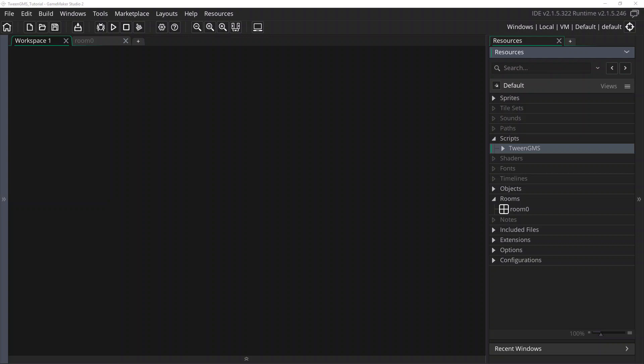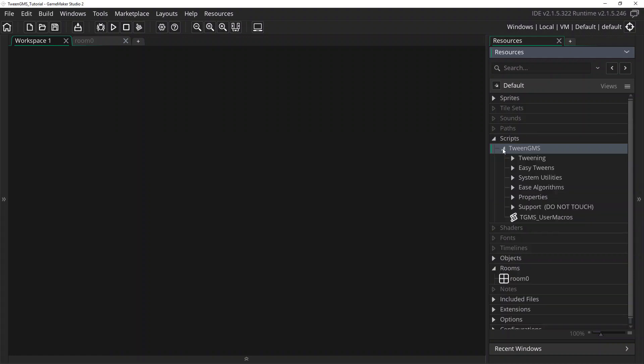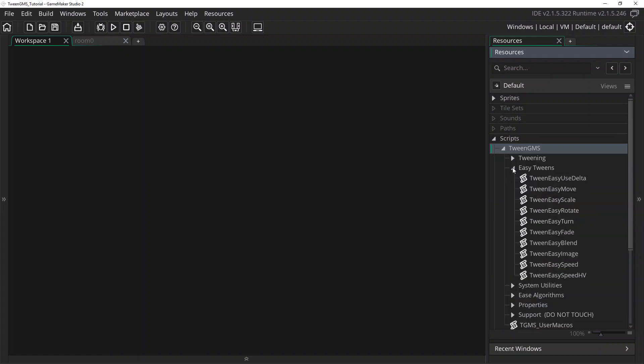For reference, you can find the EasyTween scripts located in the resources hierarchy under Scripts, TweenGMS, EasyTweens.